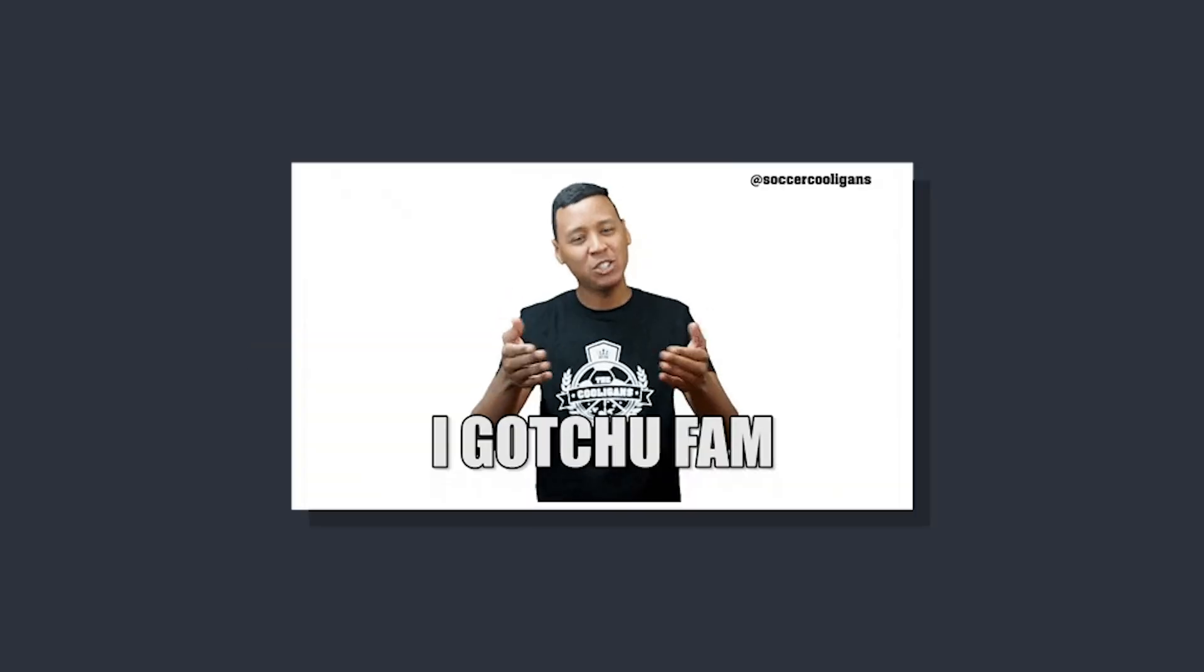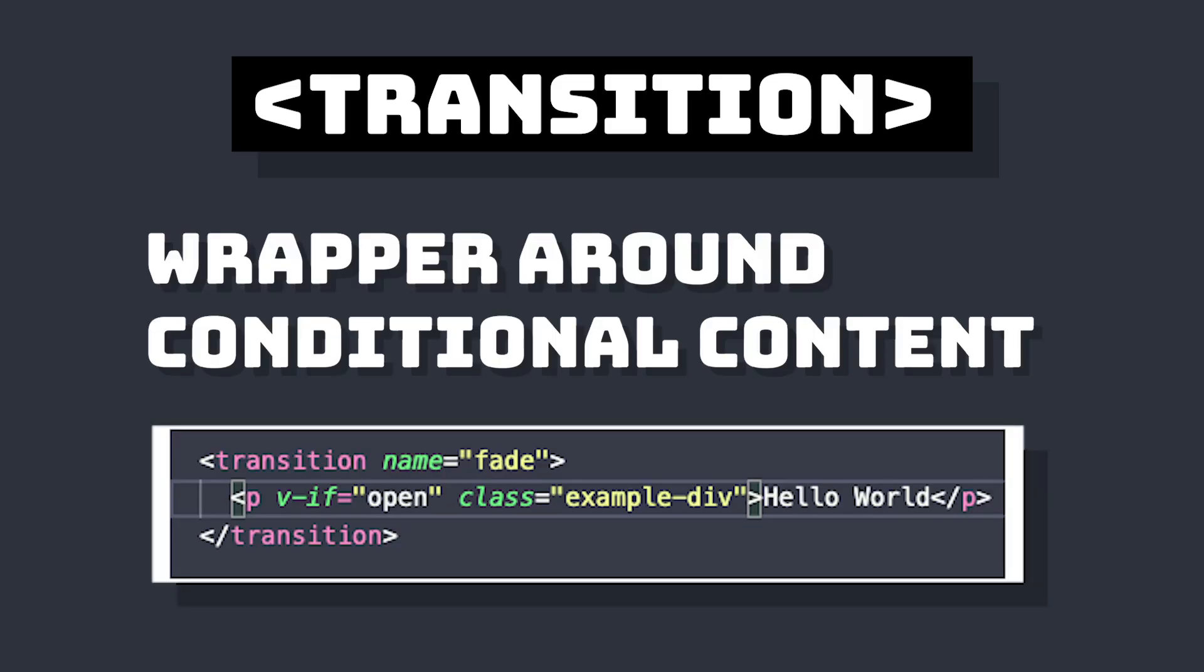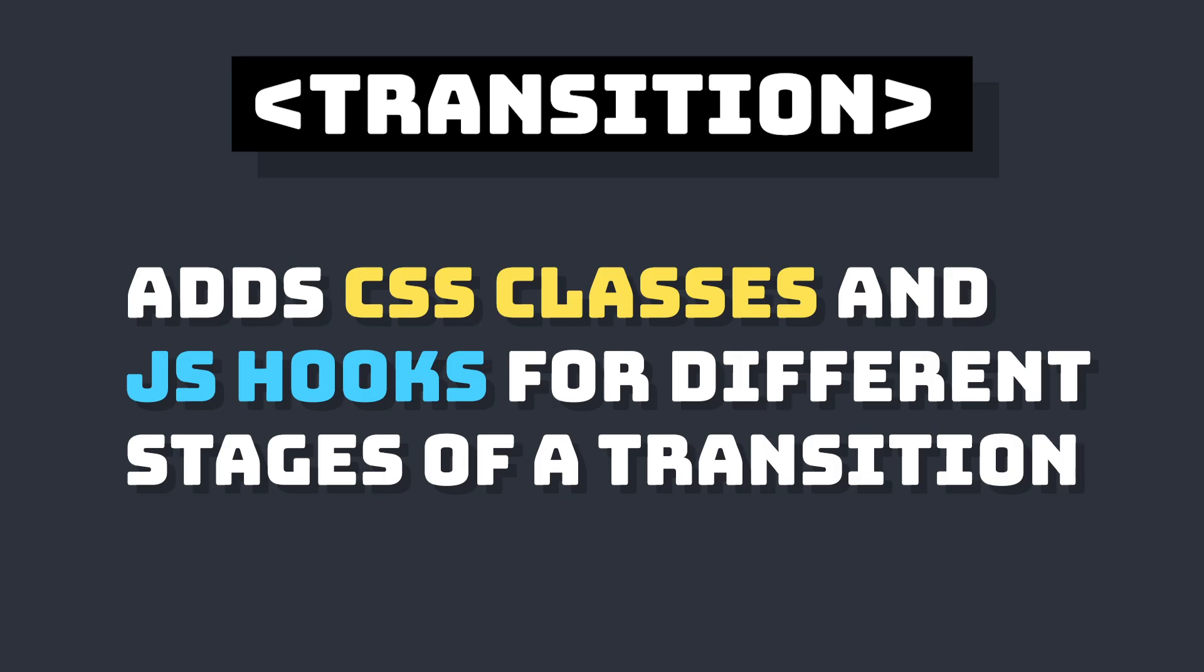And if you haven't worked with Vue transitions before, here's a quick rundown. The transition element is a wrapper that helps you add transition functionality to your elements. Essentially, it sets up different hooks and adds classes to your changing elements so we can style them throughout the different stages of the transition.